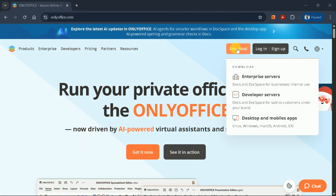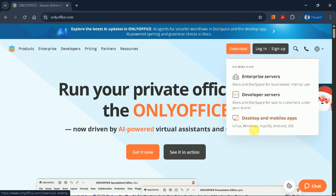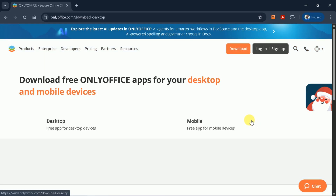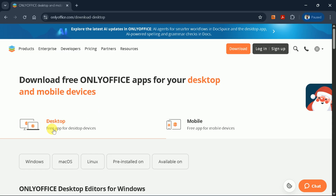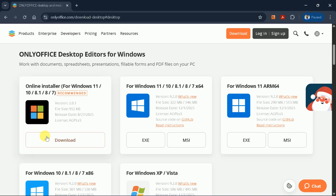Let's start by downloading the application. Head to the OnlyOffice website and navigate to the Download section. You'll find versions available for Windows, MacOS, Linux, Android, and iOS, so choose the version that matches your operating system.